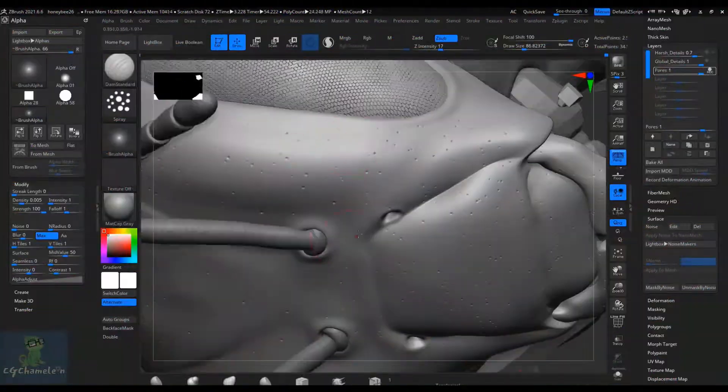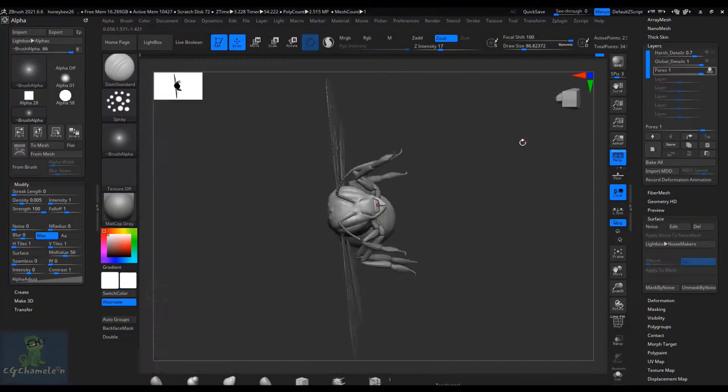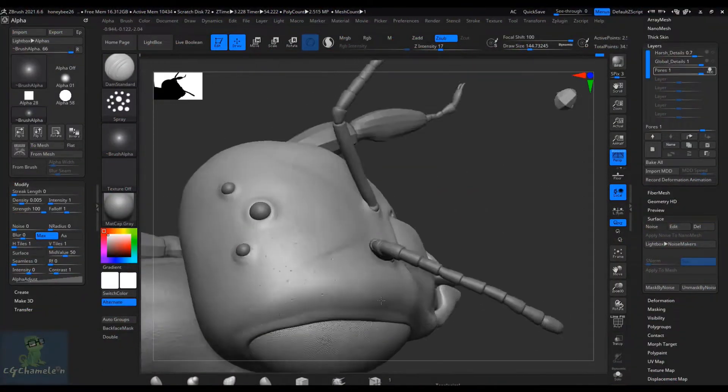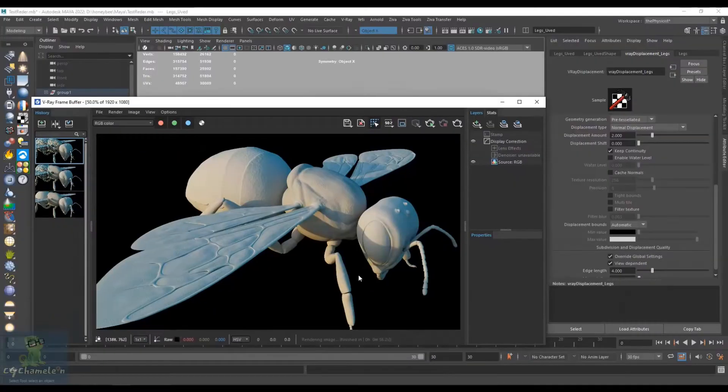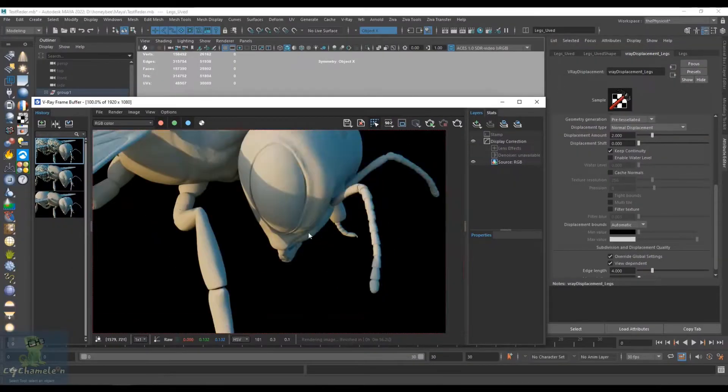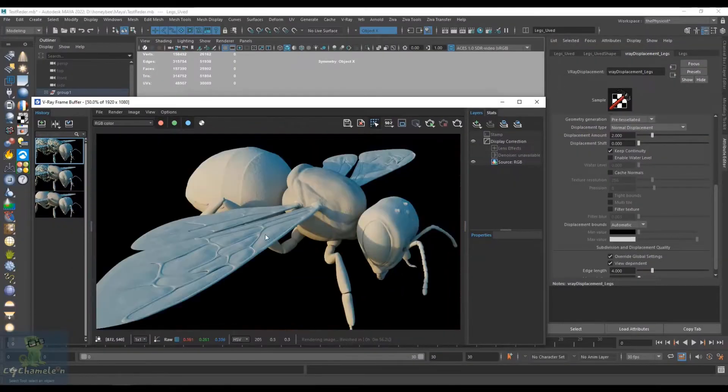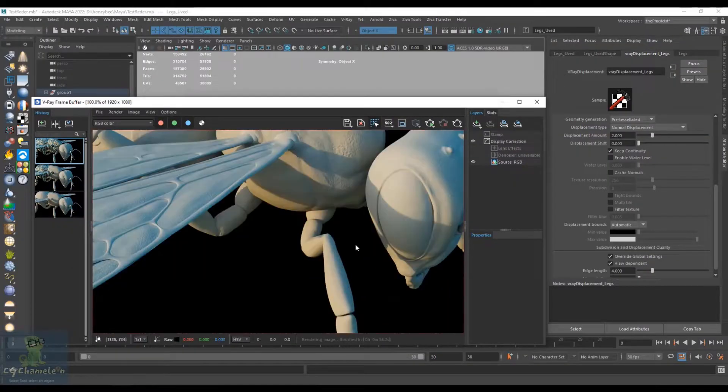First we face together the challenges of modeling such a marvelous tiny creature covered with fur.